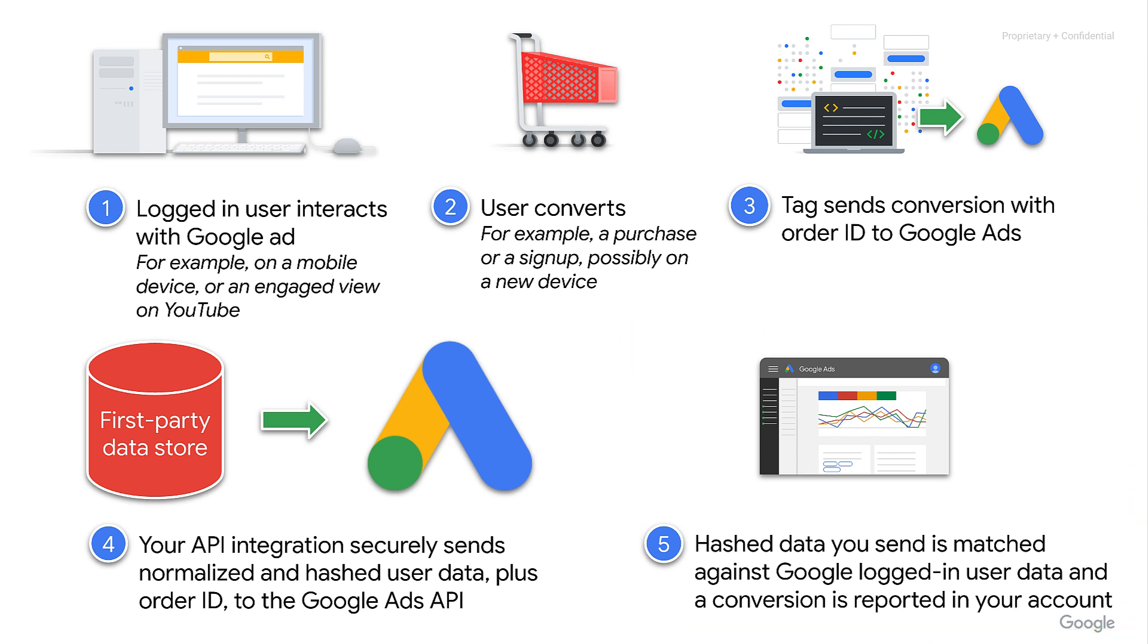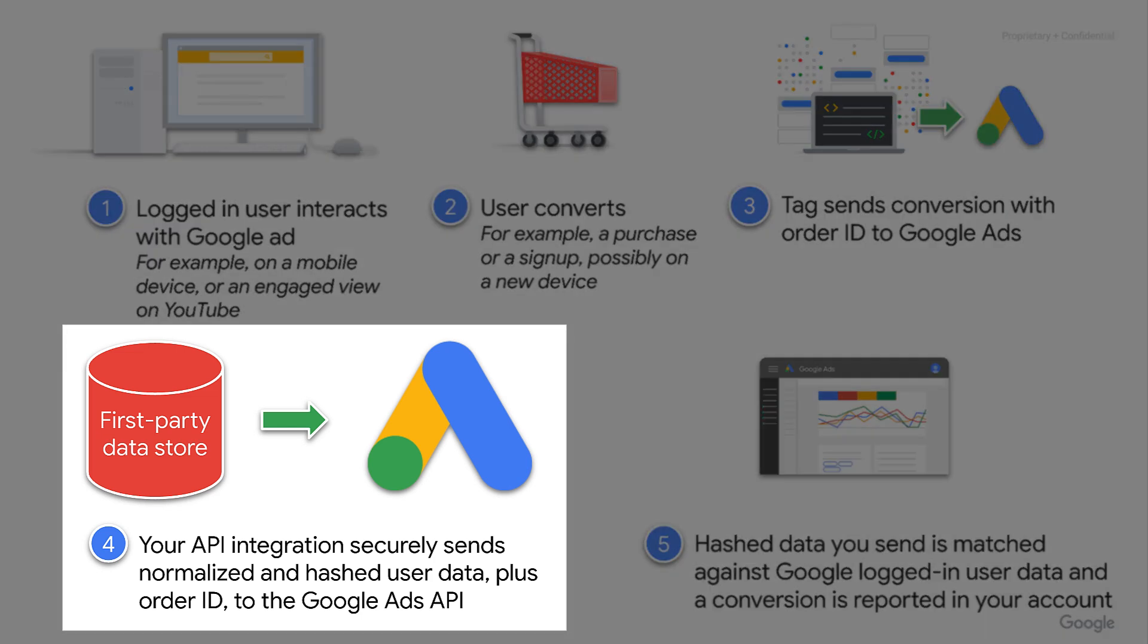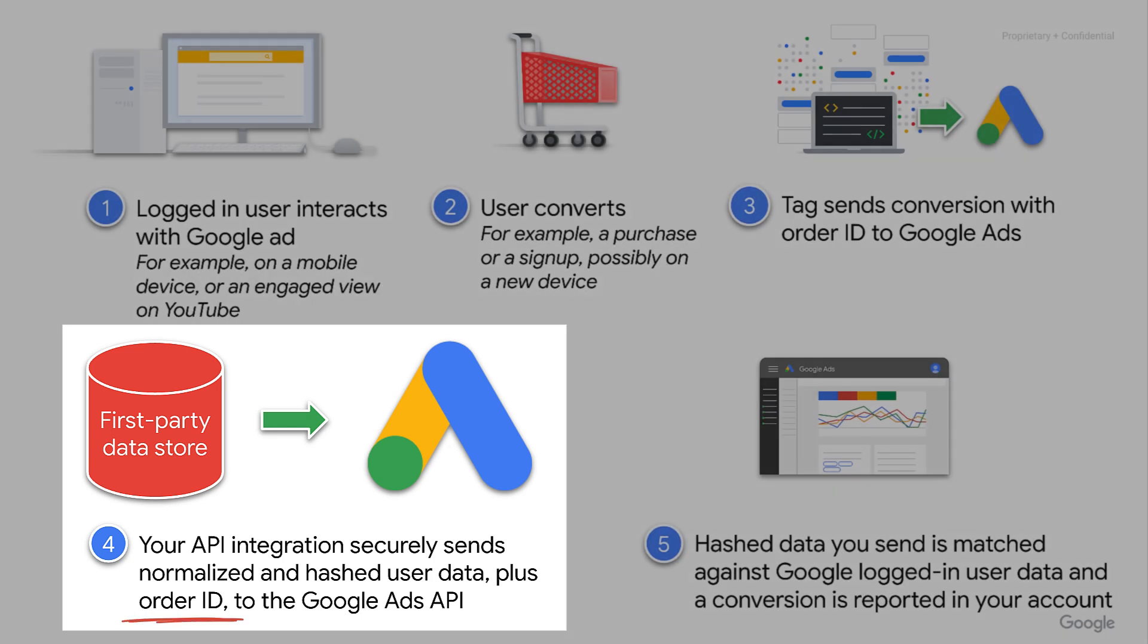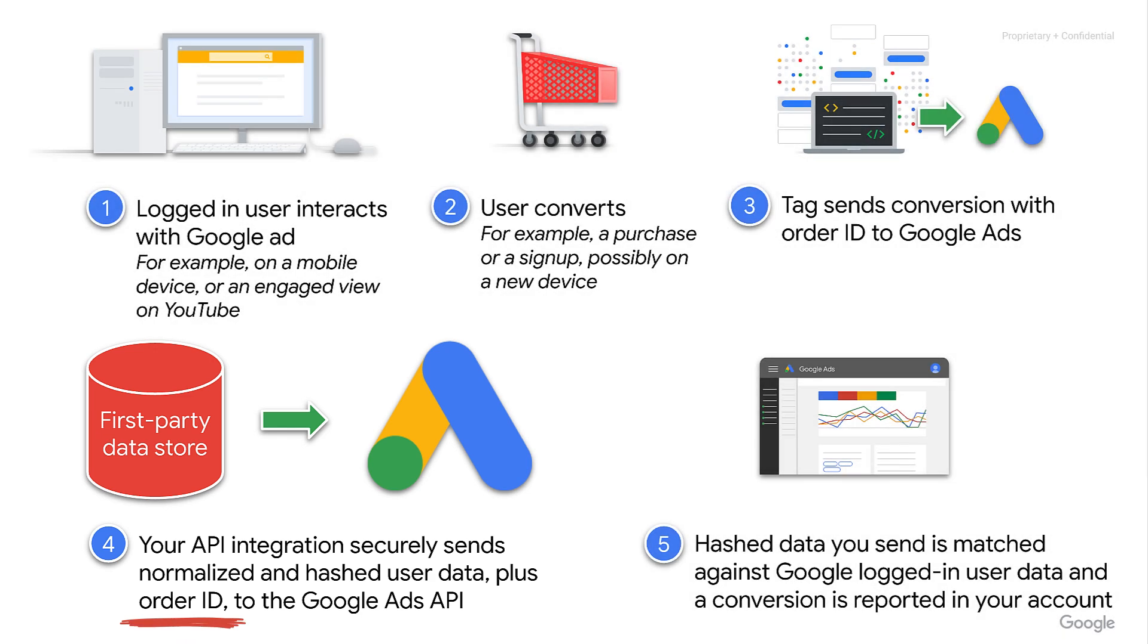So where does the code example fit into this picture? The code example happens as part of step four. It takes our first-party user identifiers, normalizes and hashes them, and then uploads them to the Google Ads API alongside an order ID, the same order ID that the Google tag sent to Google Ads when the user converted. There are some additional optional details we can send, which we'll see in a bit.